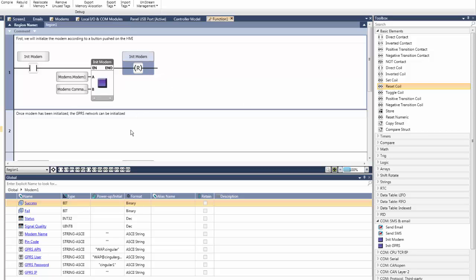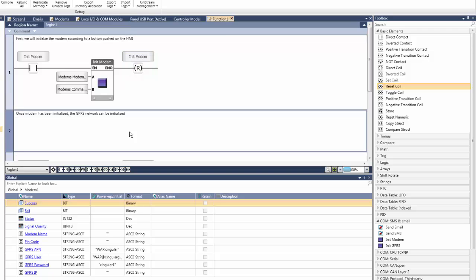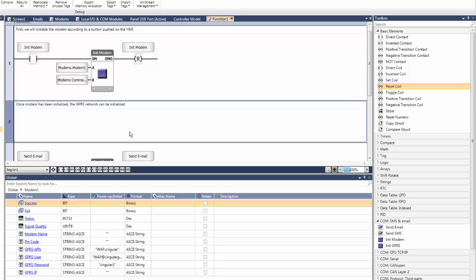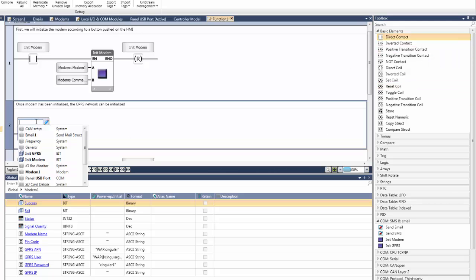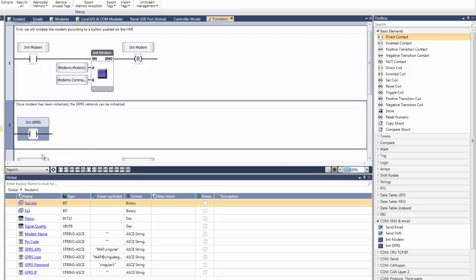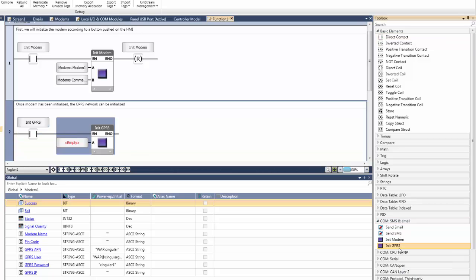Now that the modem has been initialized, initialize the modem for GPRS network. Similar to the ladder above, add a direct contact link to the init GPRS bit that is set upon pushing the button on the HMI screen. Put the init GPRS function block, which is also found under the com, sms, and email dropdown menu, in series with this direct contact.